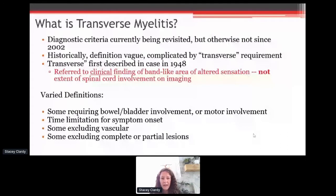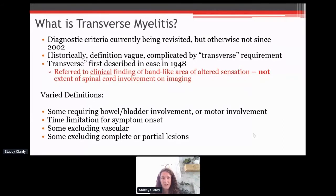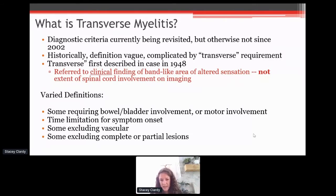Many of you have been through this journey already. It was named historically back in the forties, referring to what the patient was describing clinically as a band-like area of decreased sensation. But when we learn about this in our training, many of us think that transverse myelitis is referring to the MRI — when in fact it's not. The requirements to make this diagnosis can be very challenging within neurology, let alone in the ER, for physicians who may meet someone presenting for the first time.